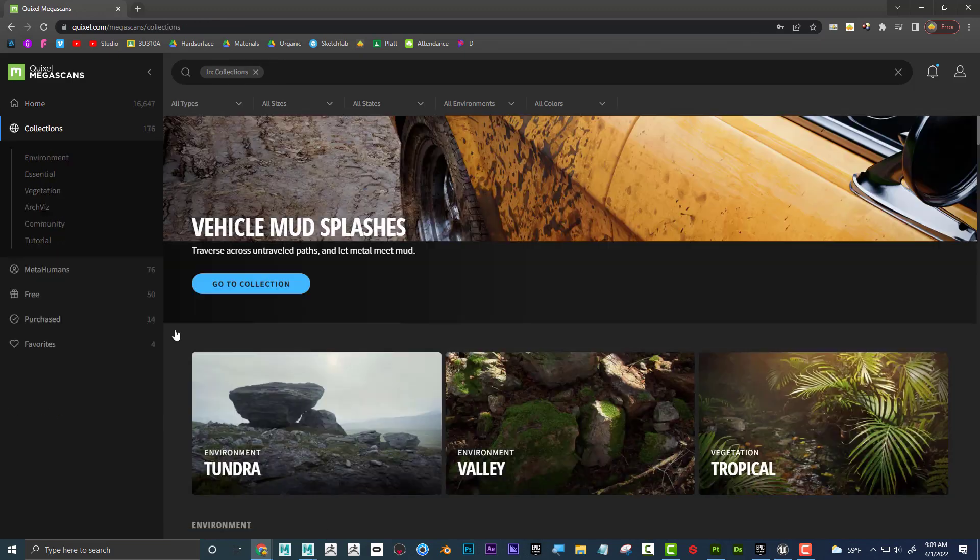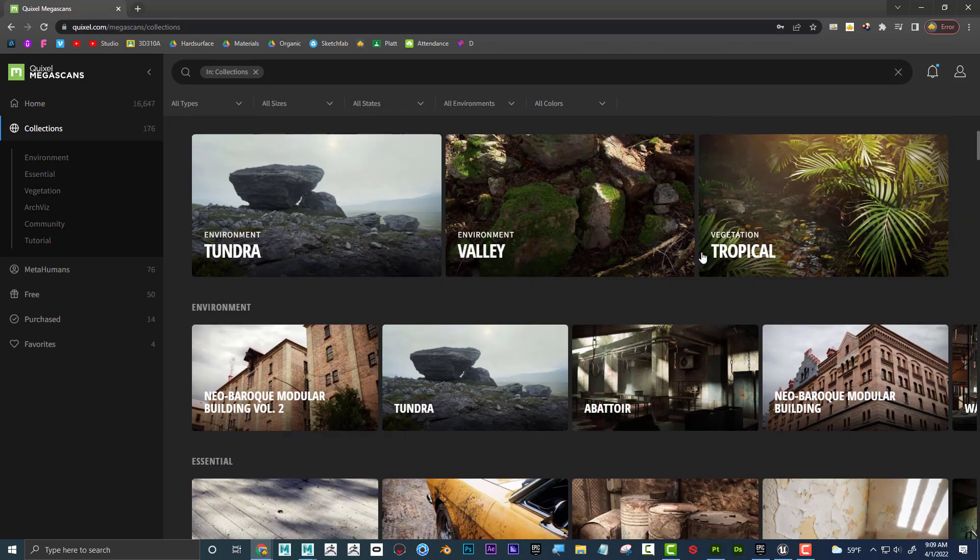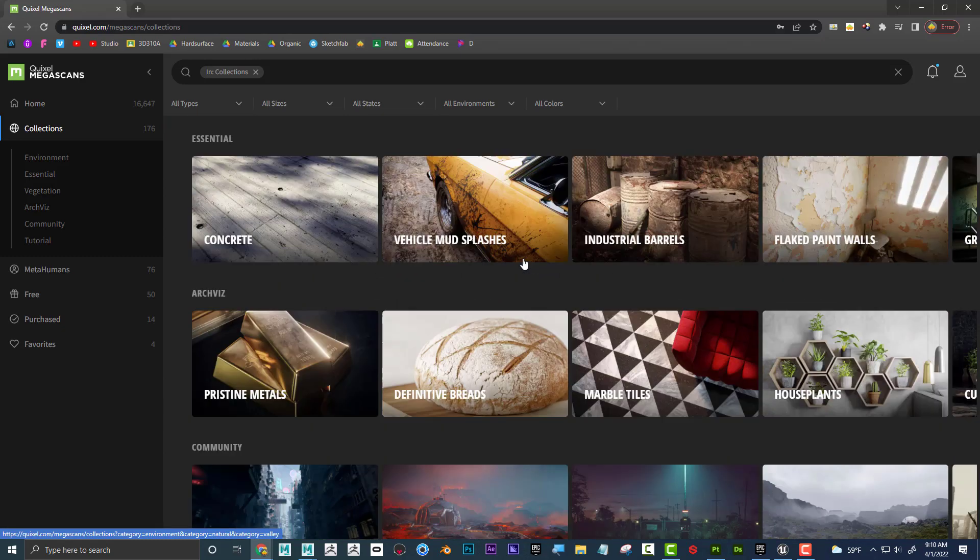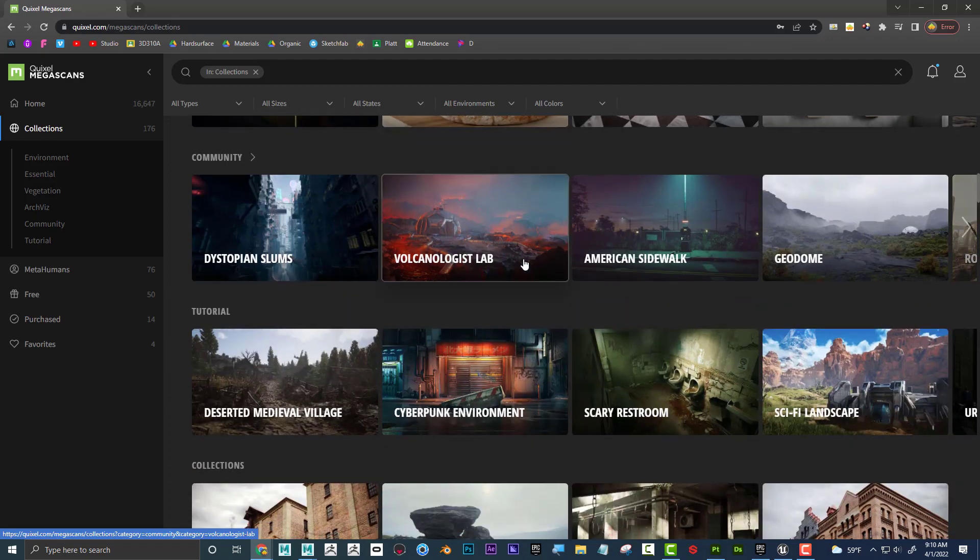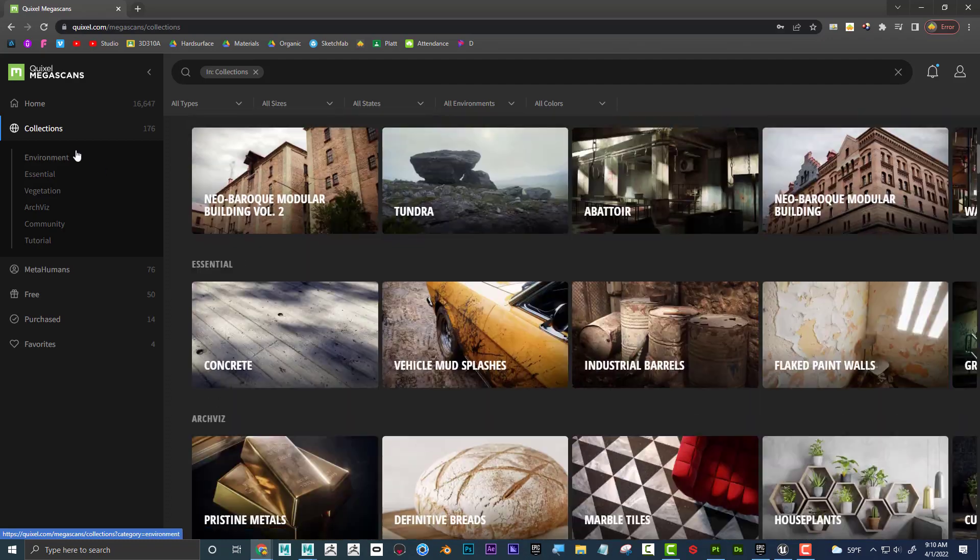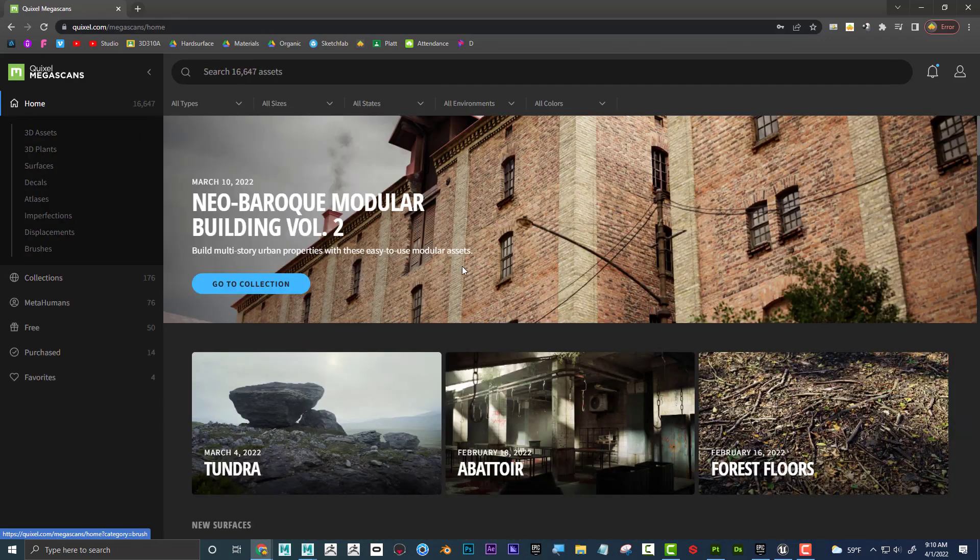Here's some collections, here's some plants, some rocks, some environments, and a whole bunch of stuff. Really, really cool stuff. I'll just go back up here.